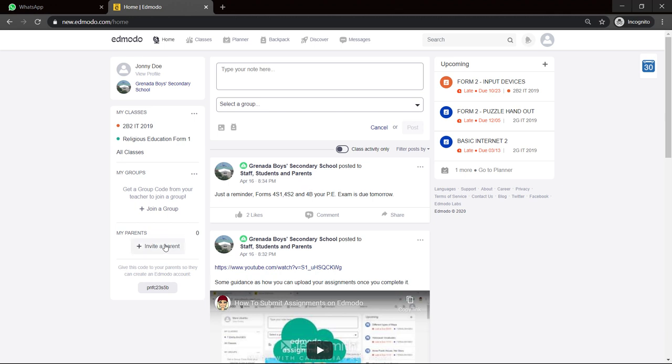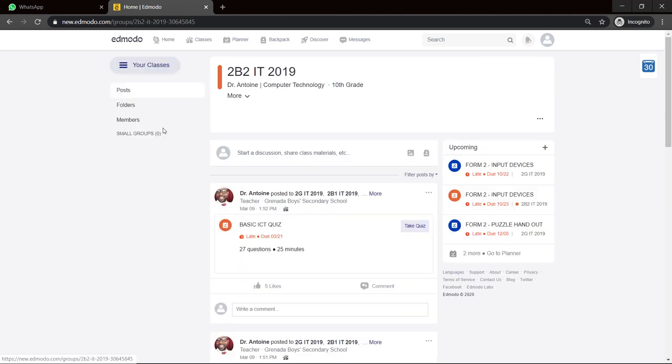And lastly, you can invite a parent here. So remember, we skipped that part. If you had skipped that part and so on, your parents would download the Edmodo for parents app, and you can give them this number and they can be linked to your account.